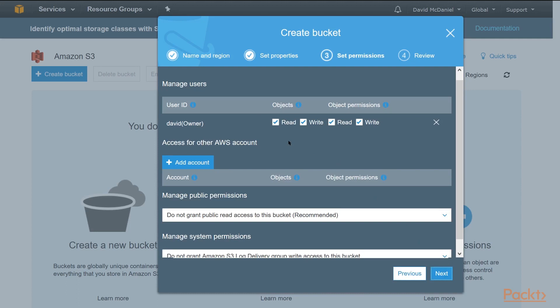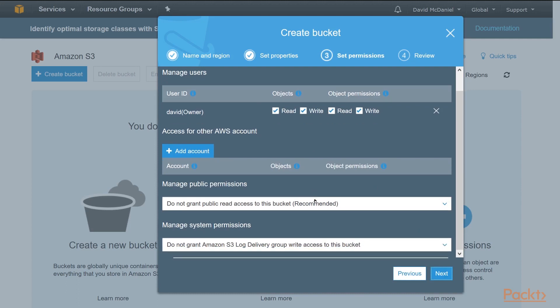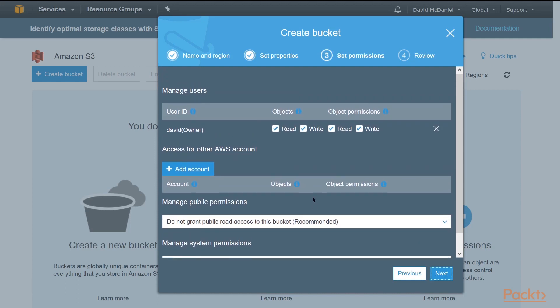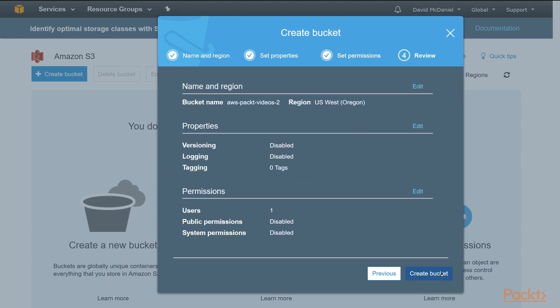We'll leave the permissions as default also. Be very careful not to expose your buckets to the world, because then anybody can see them. We'll click Next, and we'll just see the review of all the options we've chosen, and I'll click Create Bucket.